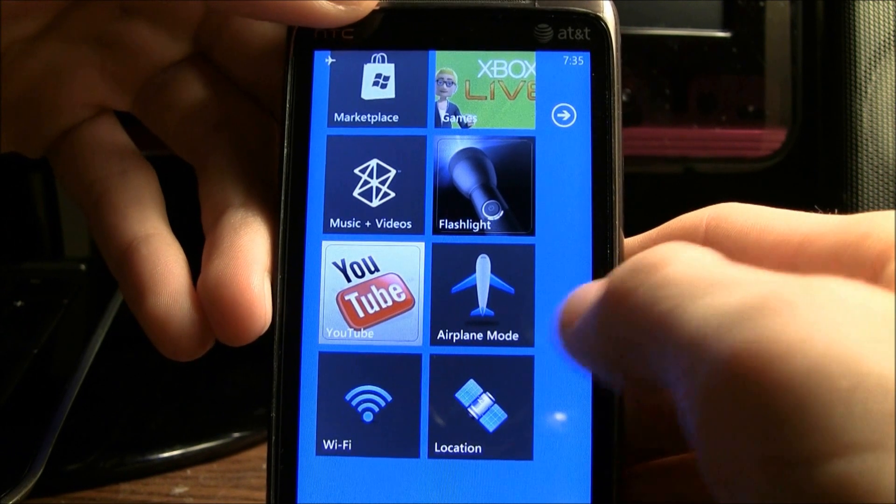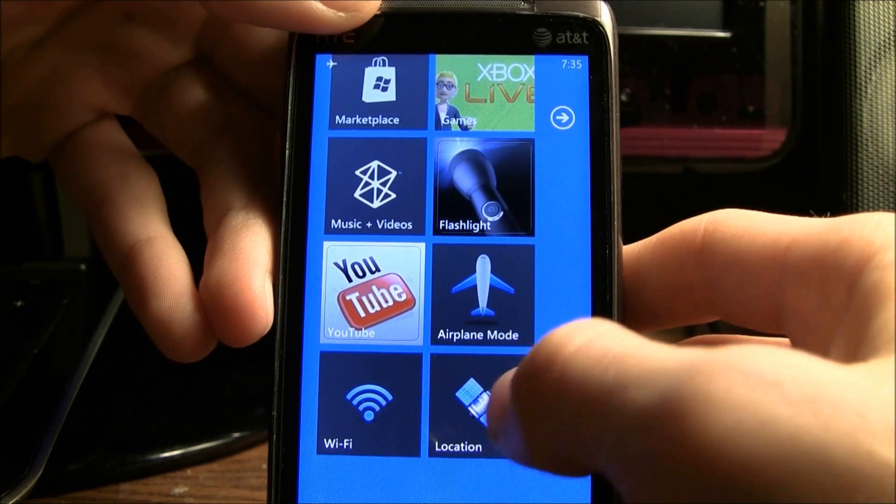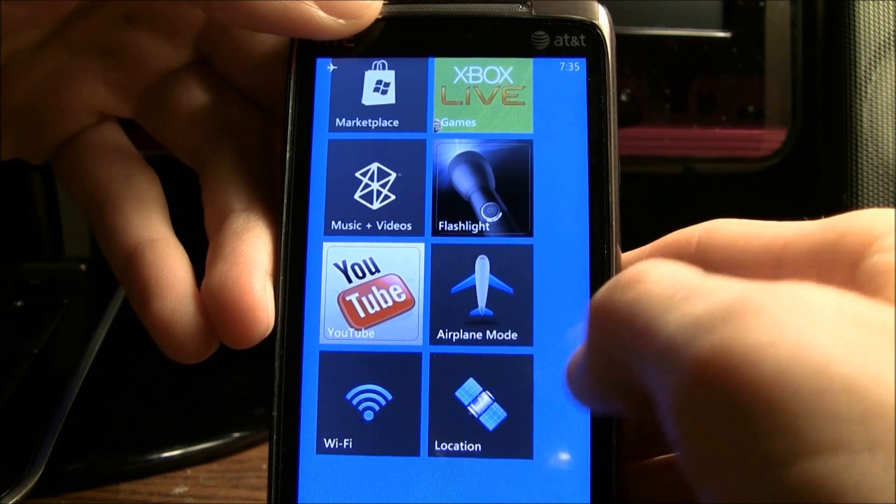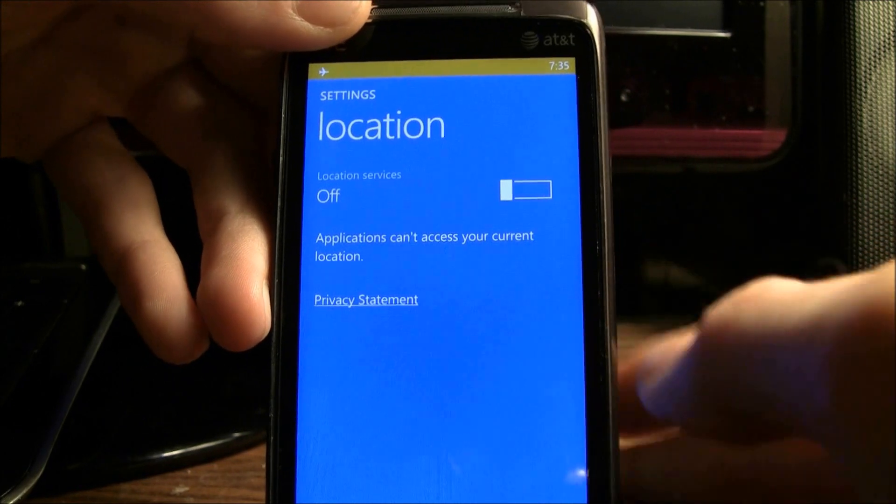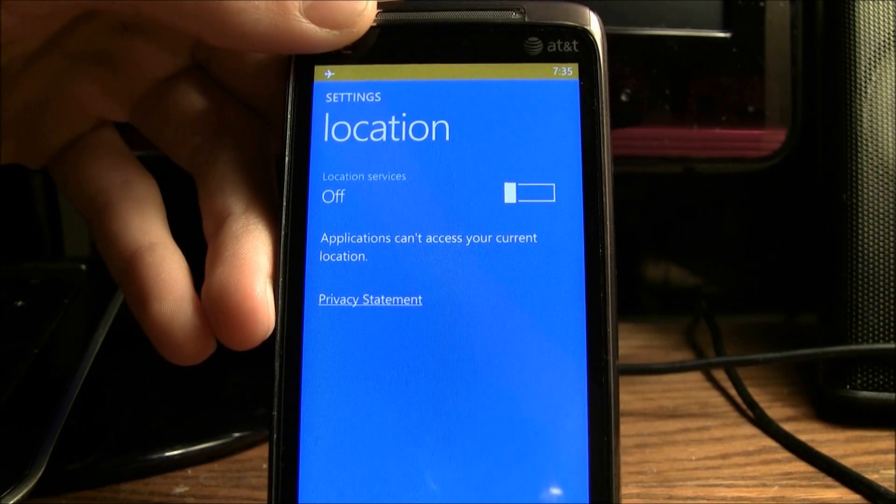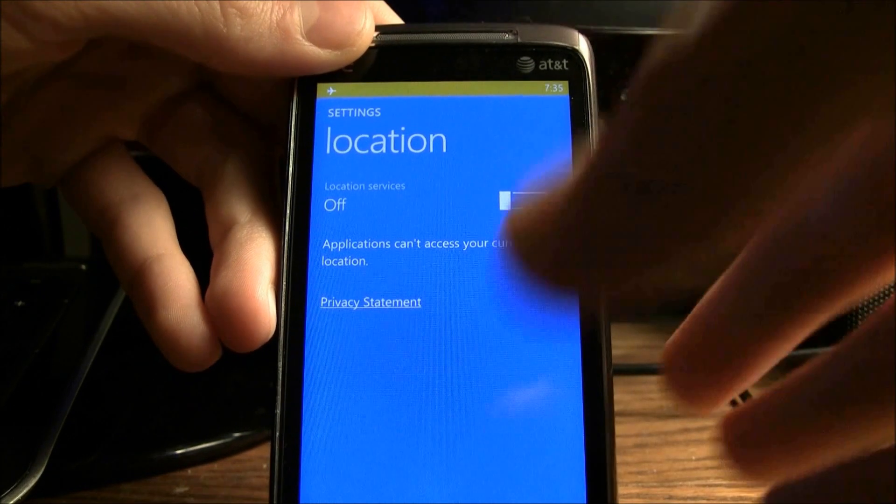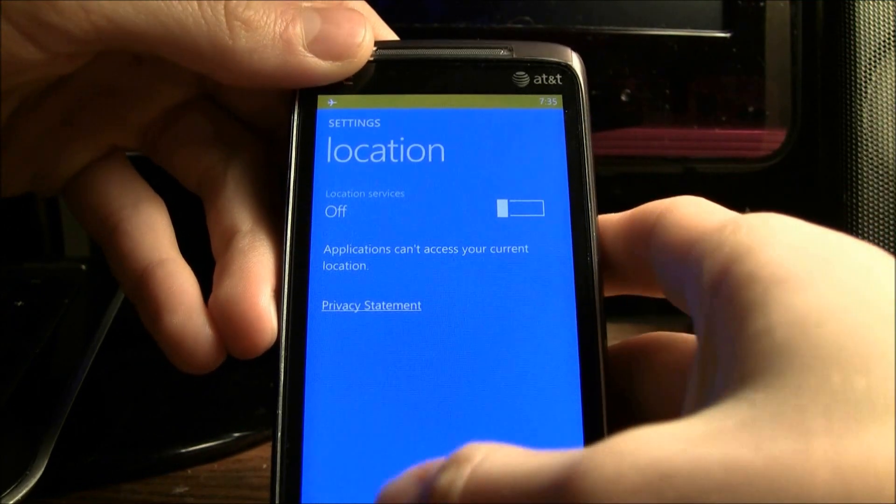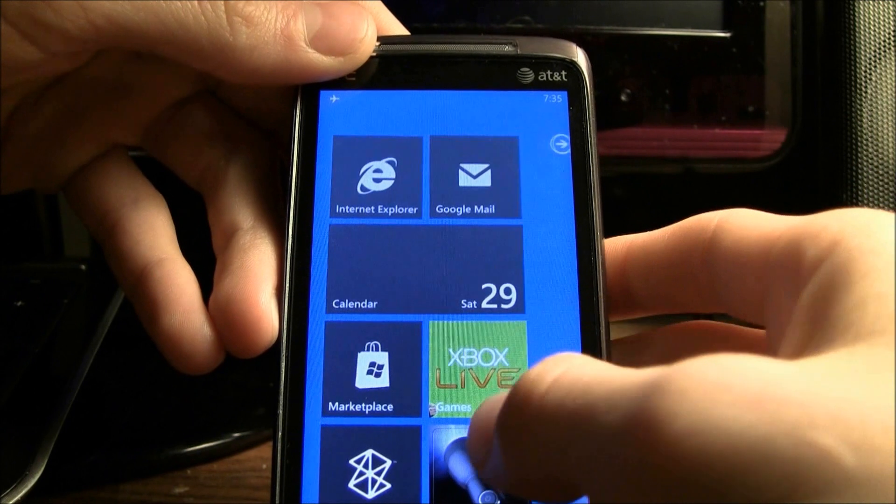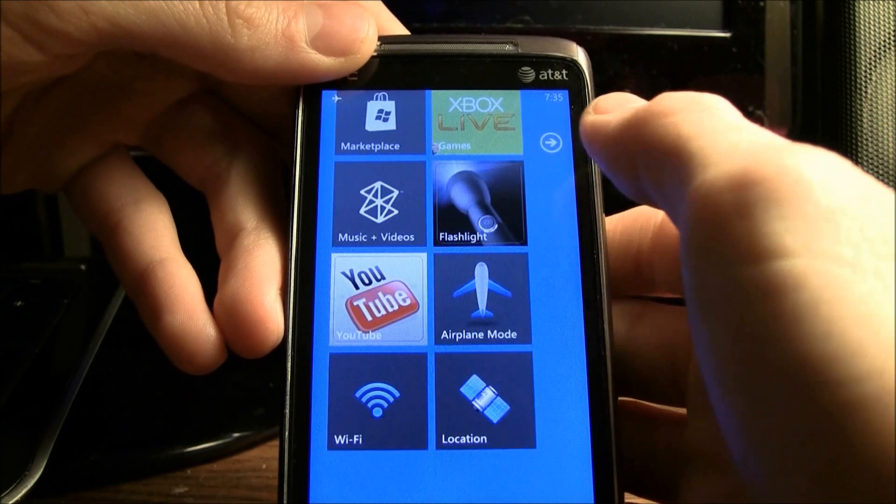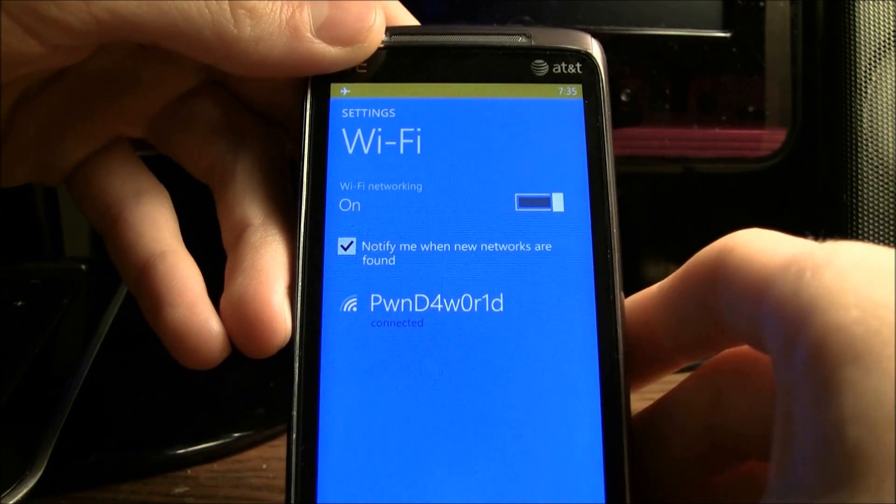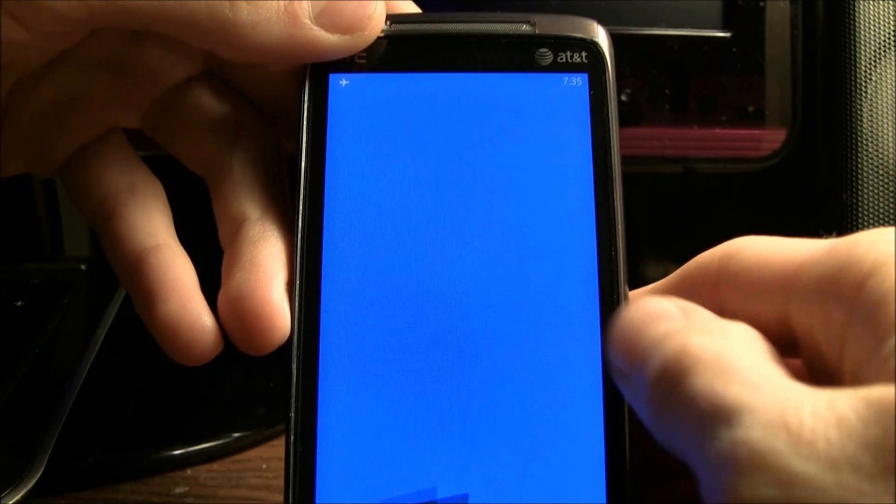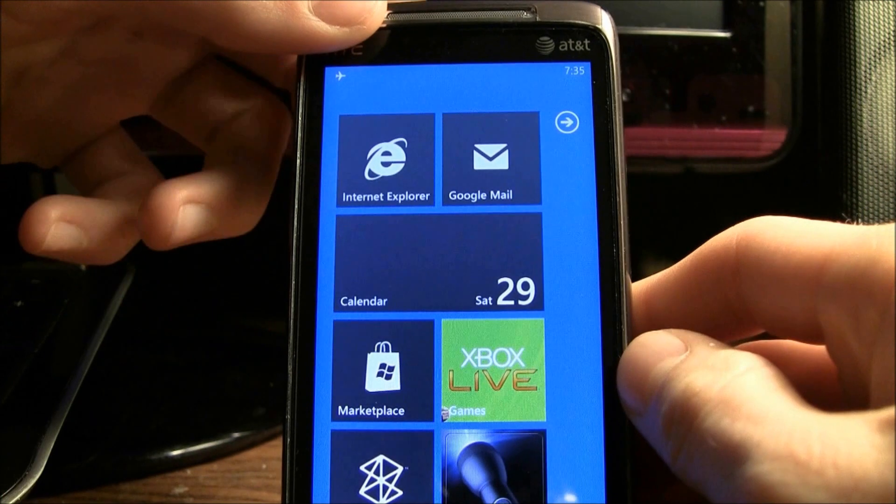I'm also going to do the same exact thing with location right there. As you can see, it just went to location. Now I'm just going to do it one more time with Wi-Fi, and now it took me to my Wi-Fi portion of the settings application.